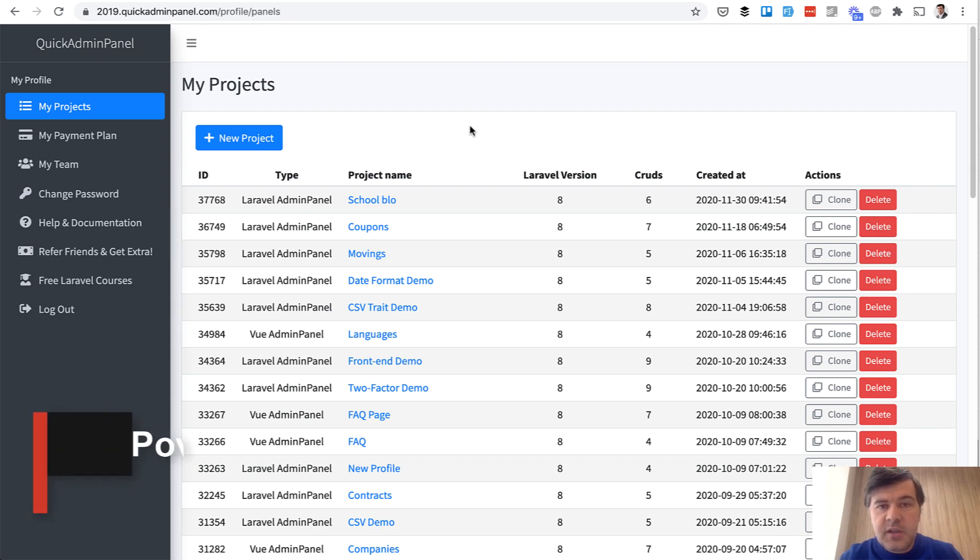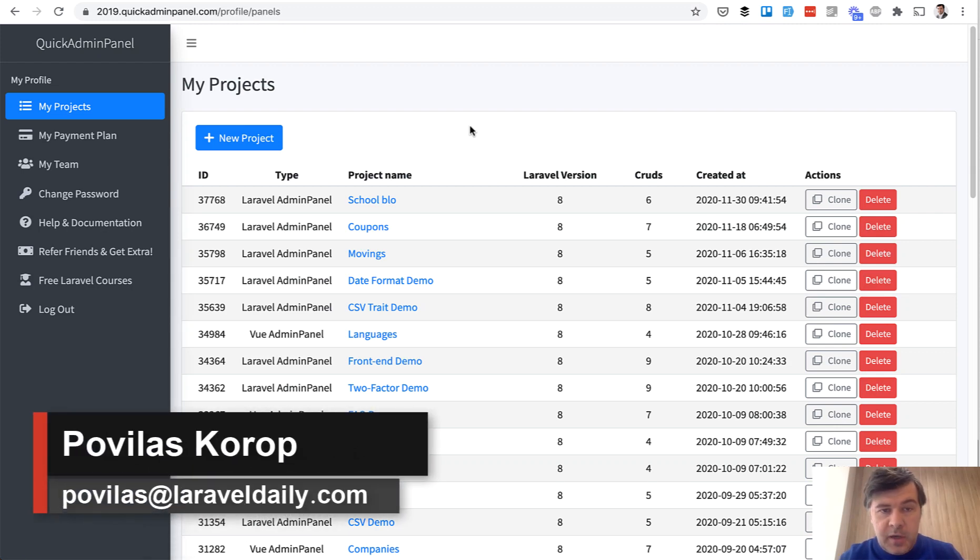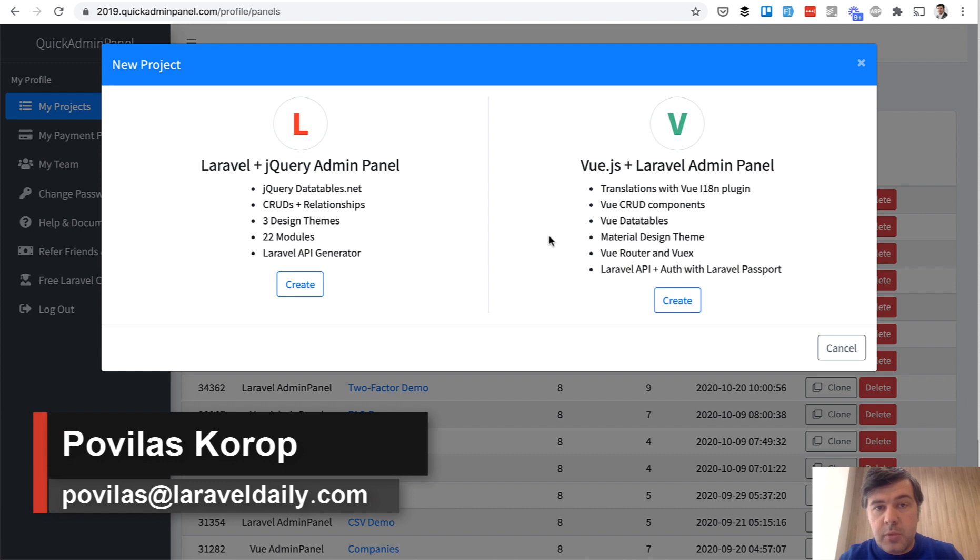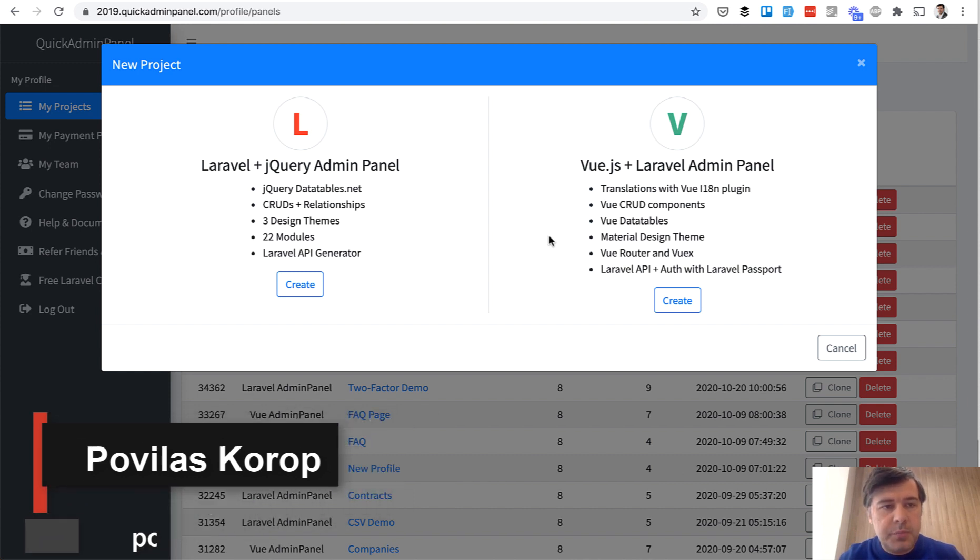Hello guys. Recently in our QuickAdminPanel generator in Vue.js version, we relaunched the module called Dashboard and Reports.